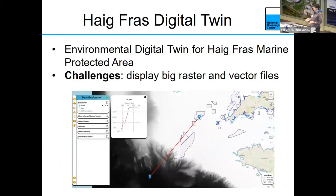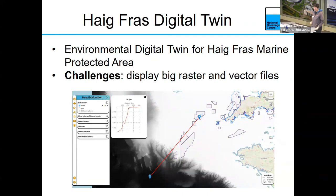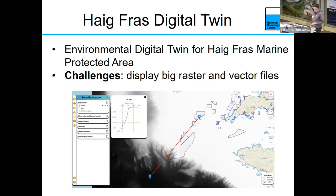Haig Fras is a small marine protected area located off the west coast of Cornwall. It's quite a unique area because it's a raised rocky outcrop that has a lot of species not found anywhere else on the surrounding seabed — most of which is quite flat, featureless sand. There's lots of interesting species that only live there, and there is a need to monitor this area. We've been working with JNCC, the Joint Nature Conservation Committee, to build a digital twin that helps visualize and model some of the data around this site.